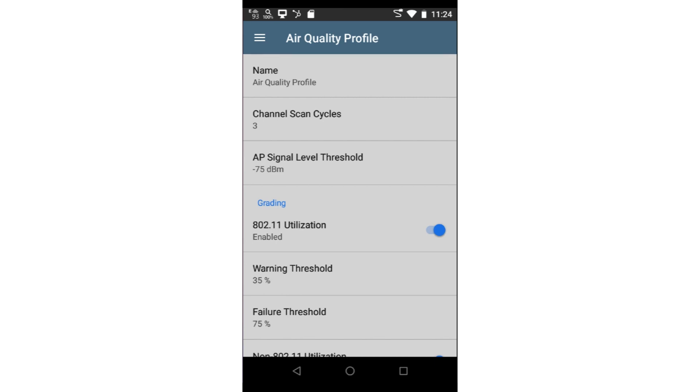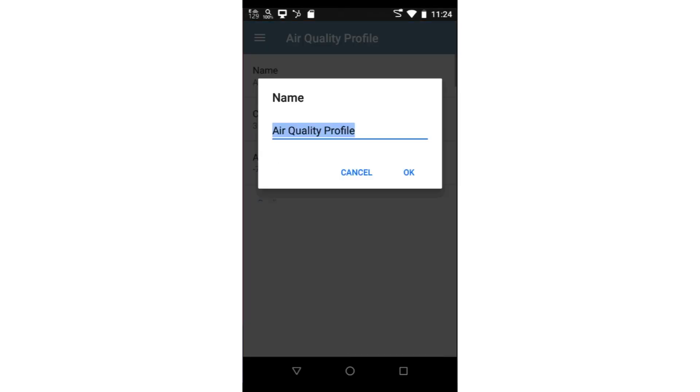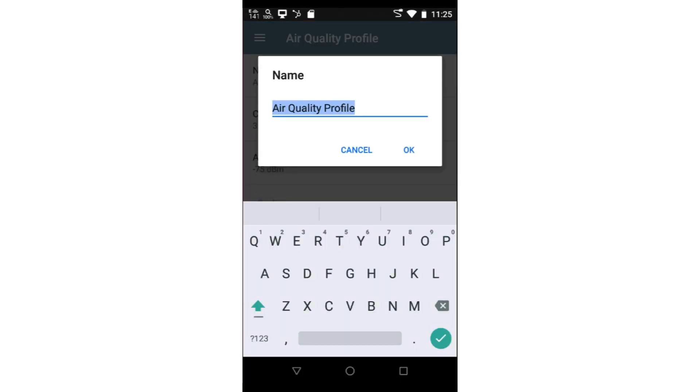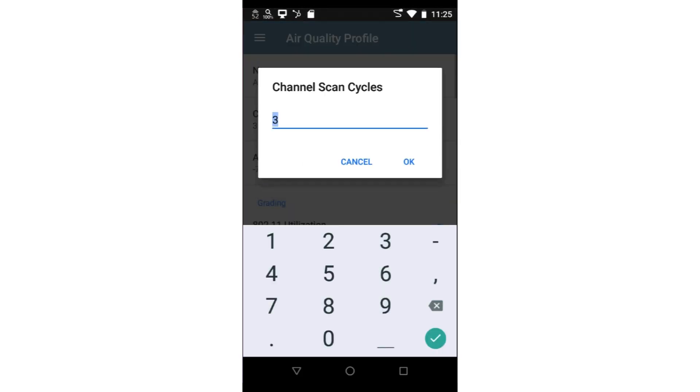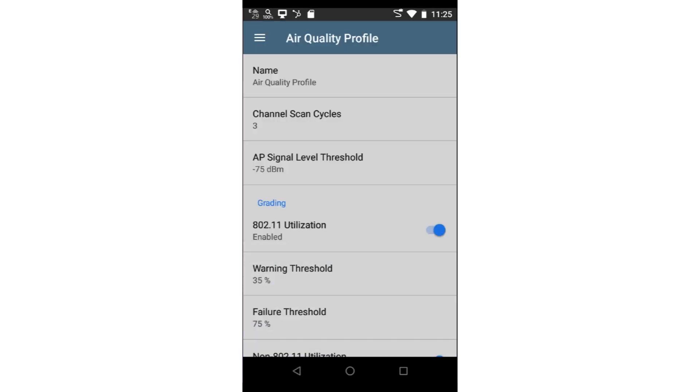I can give the air quality autotest a descriptive name. This is useful when creating thresholds that are unique to a specific environment. The autotest profile will be saved under this name, allowing me to have multiple air quality autotests to choose from when testing. Channel Scan Cycles sets the number of times the test tool will cycle through the channels. Setting the value to more than one ensures the test tool discovers as many devices on each channel as possible.